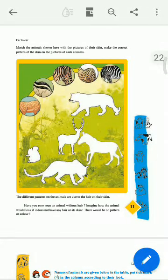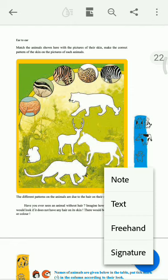Hello students, welcome to Class 4 EVS. This is our ending portion. Before that, I have sent you a PDF. In this you can see that one activity is to match the animals shown here with the pictures of their skin and make the correct pattern. In the PDF you can see the answers related to it.